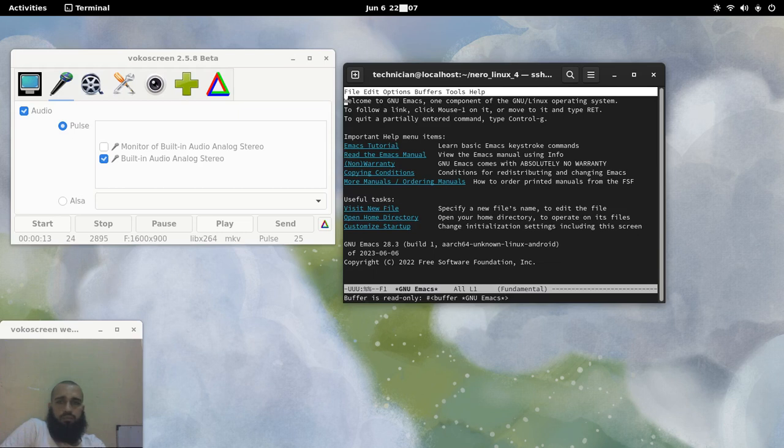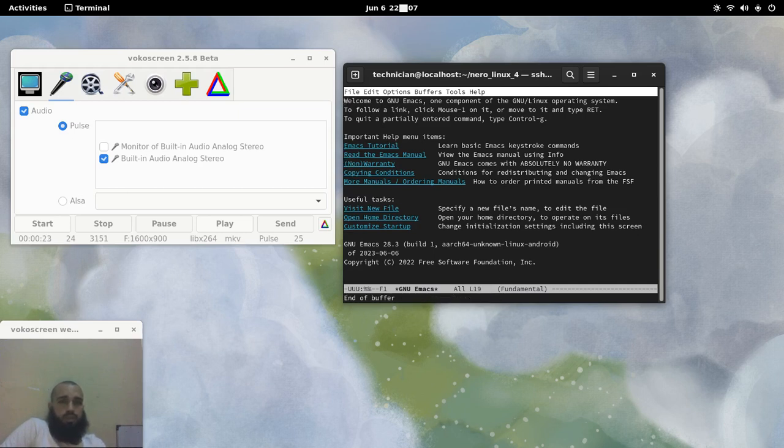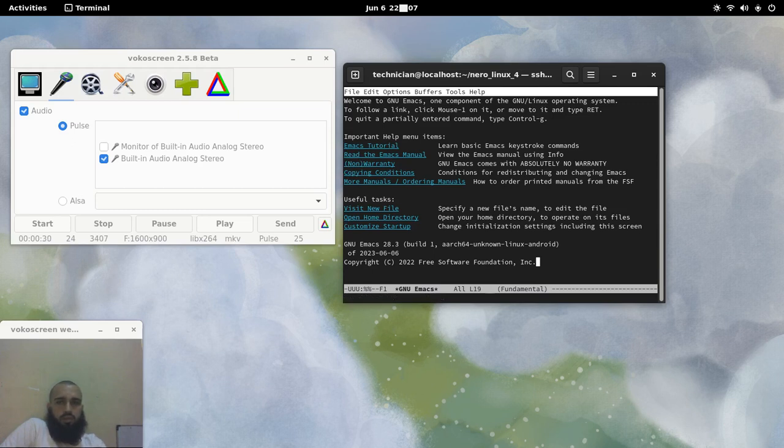This is exactly the same as it is on your phone, but I'm using an SSH connection here. You can do all of this directly on your phone. I don't know how to leave, sorry.